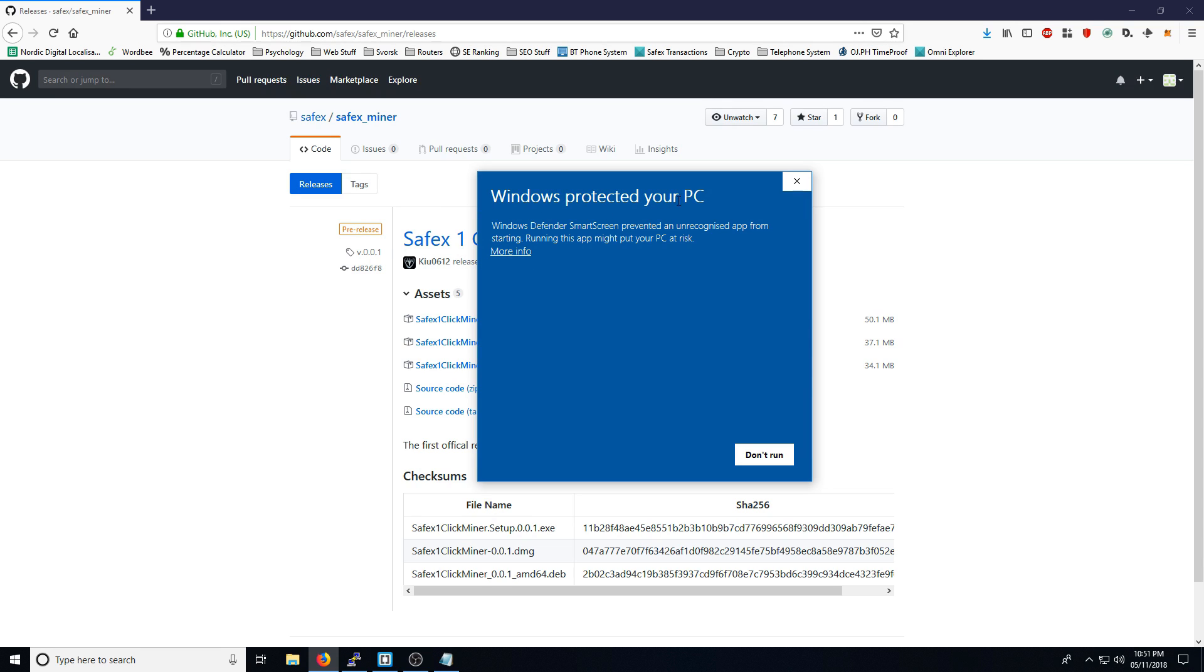Again, the same with this, Windows protected your PC, Windows Defender Smart Screen. This is a new piece of software. Windows isn't very familiar with it. As you can see, when I clicked on view more...